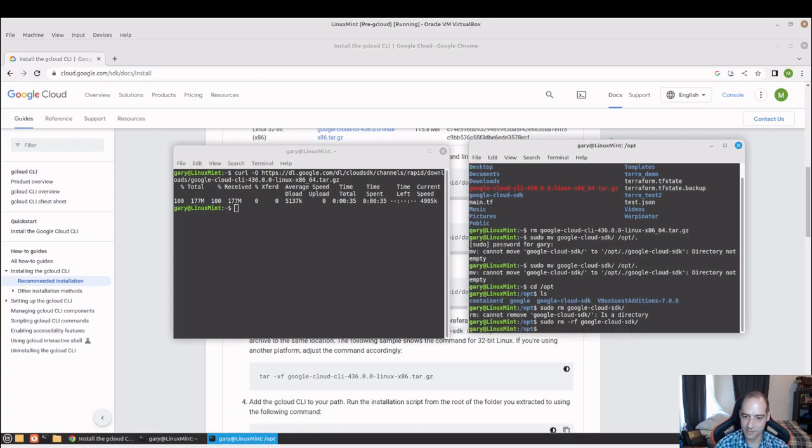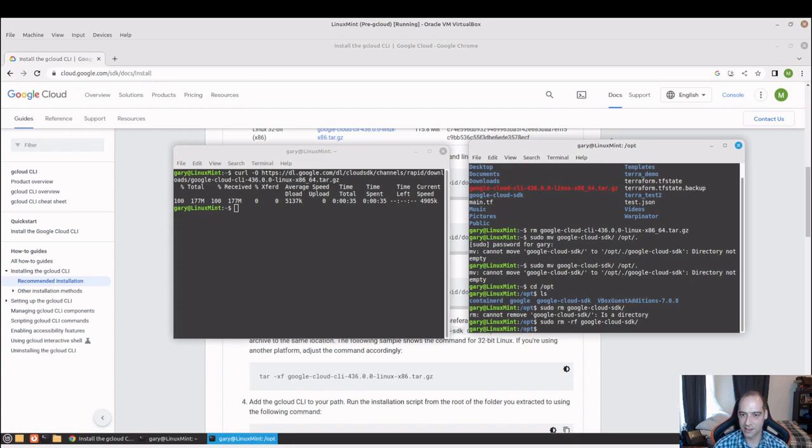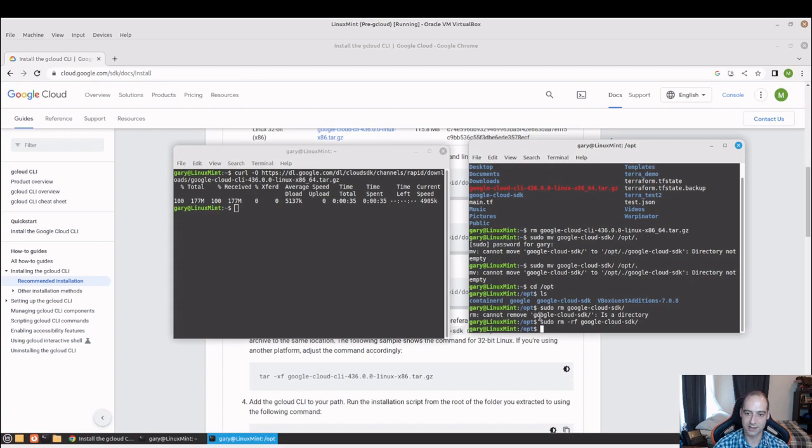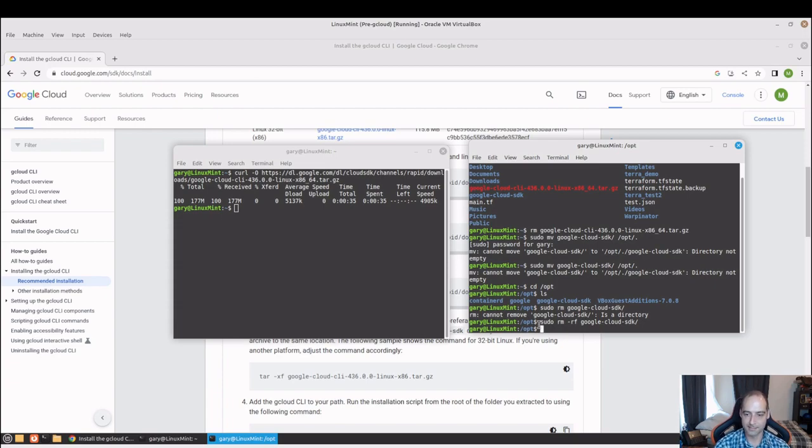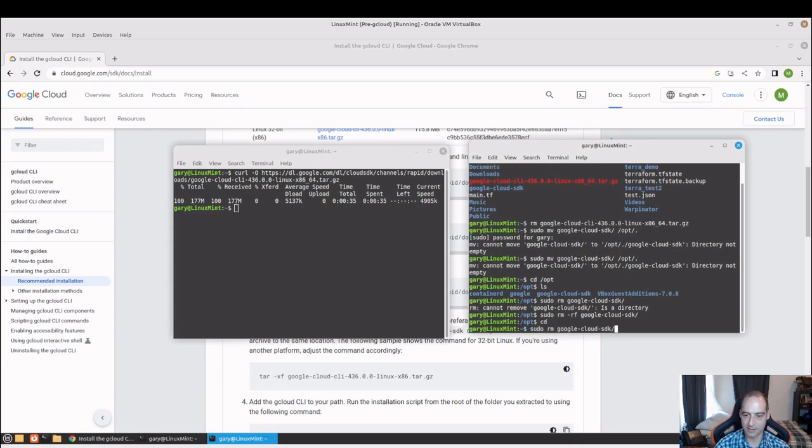There we go. What I meant by third party application, typically you would put those in opt. There's kind of a big discussion of user local bin versus what you put in the opt directory, but I'm just going to go ahead and put it in opt.